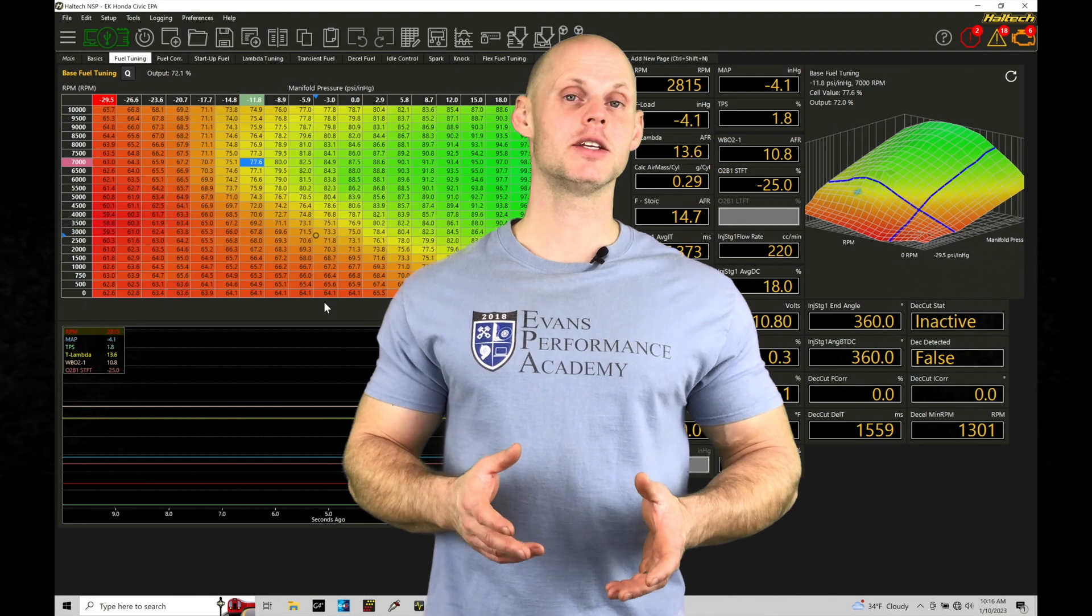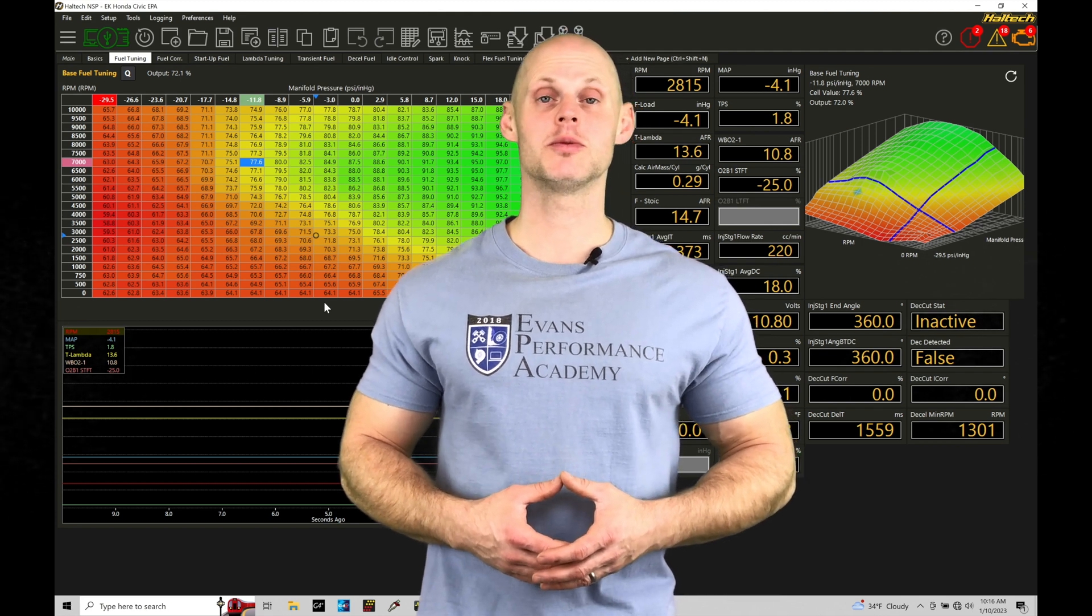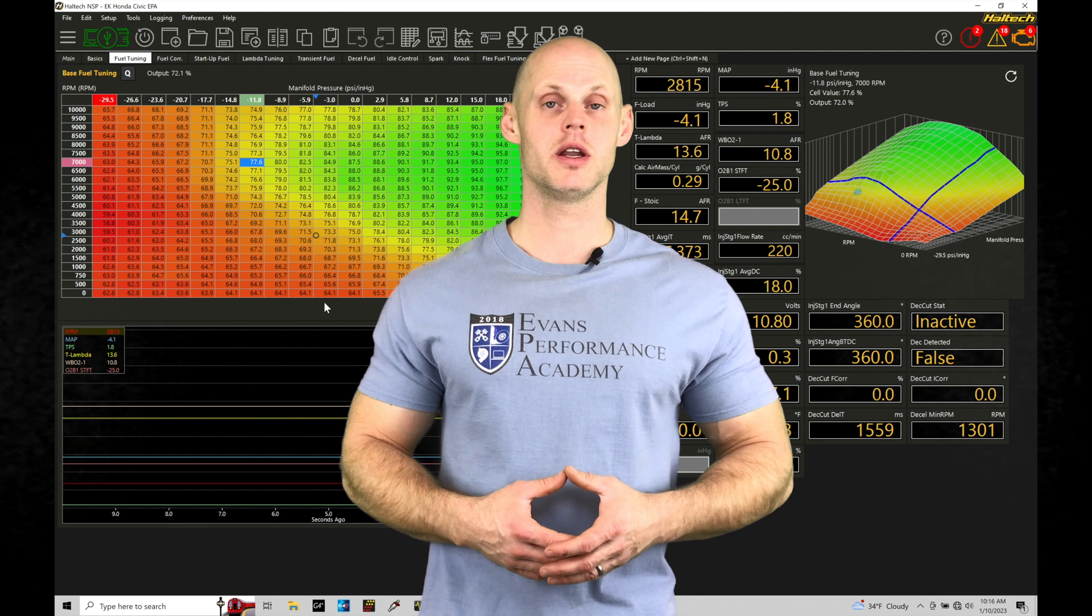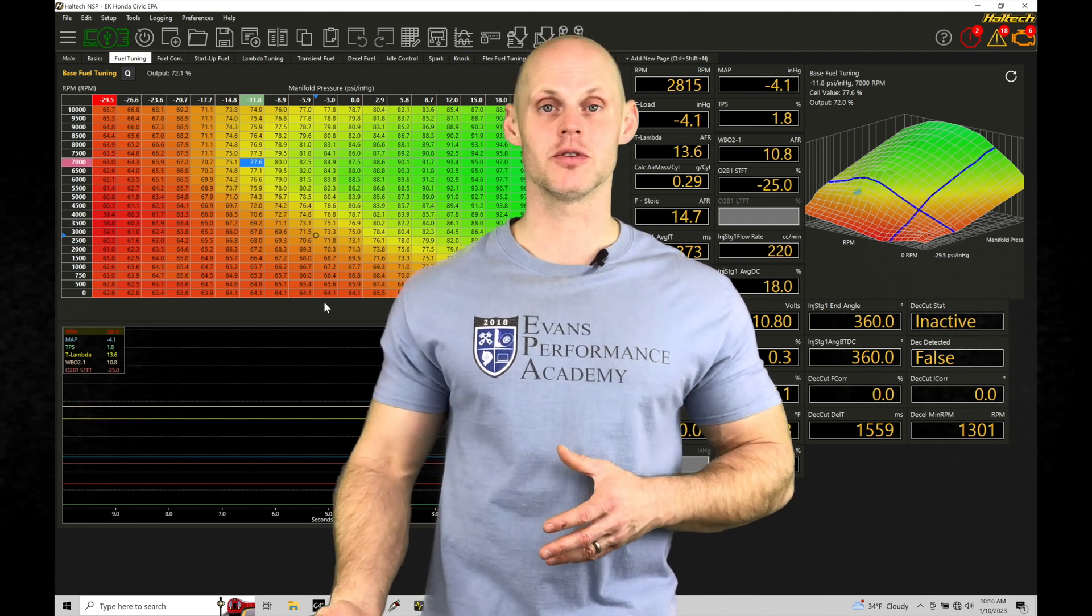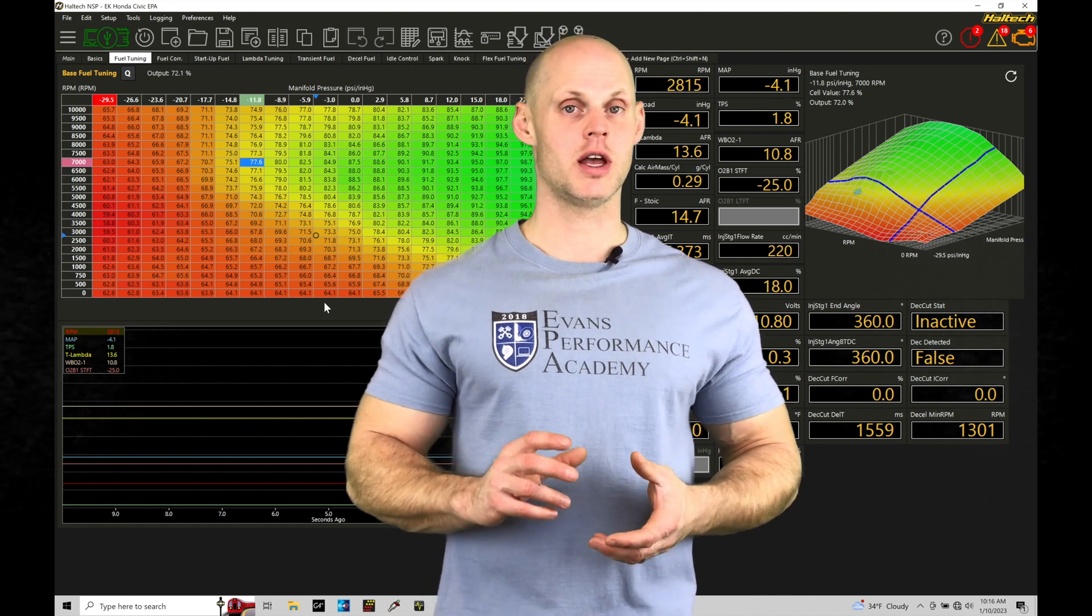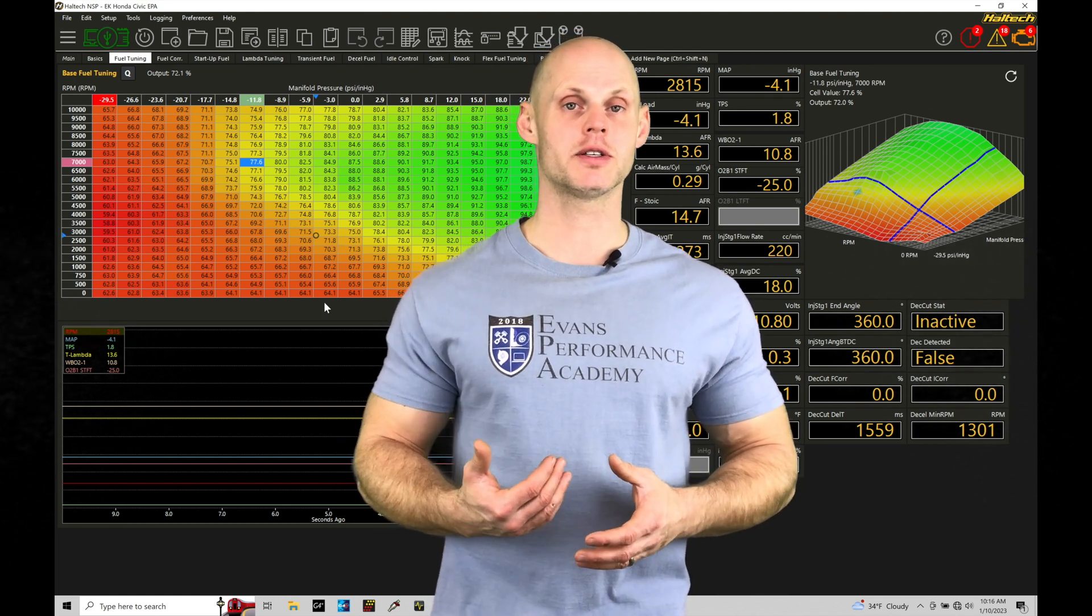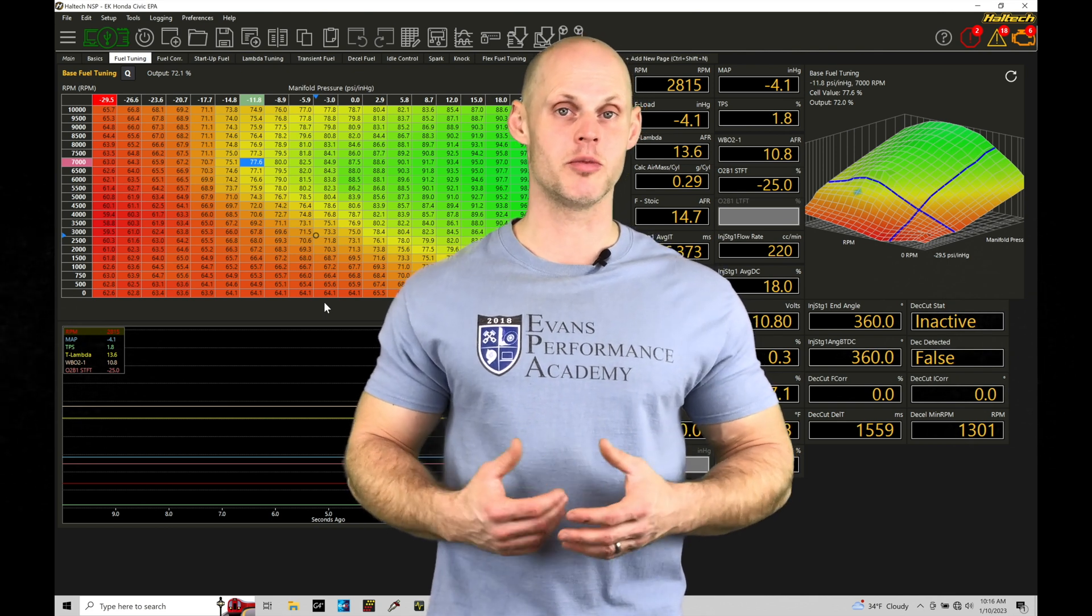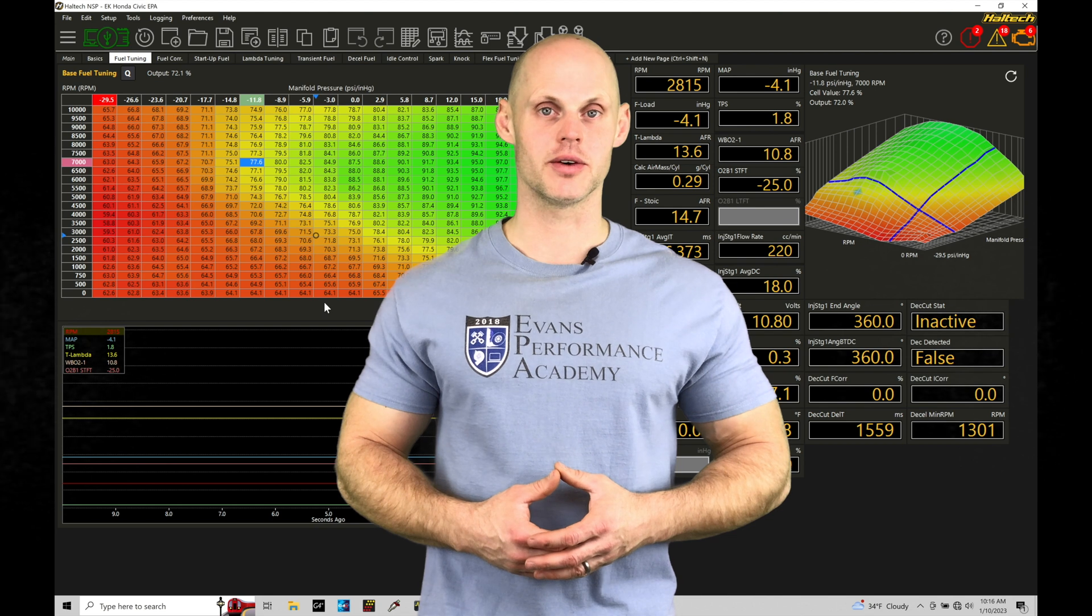Welcome to Haltech Elite NSP training part 43. This training module we're going to be exploring using our overrun fuel cutoff so we can cut our fuel in deceleration conditions for fuel economy and also programming a strategy to increase our fuel momentarily and reduce our spark timing as we're coming on and off throttle to improve drivability. We have a lot to cover. Let's jump in so we can check this out.